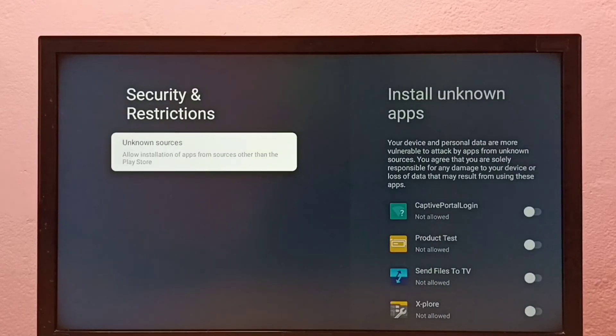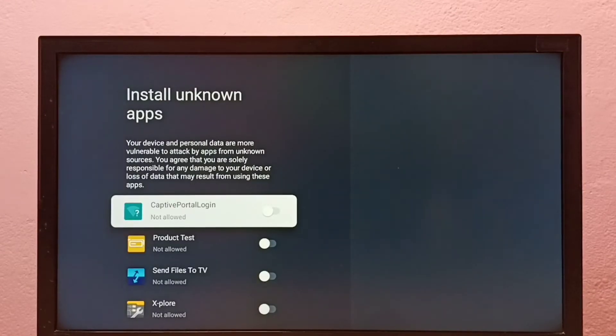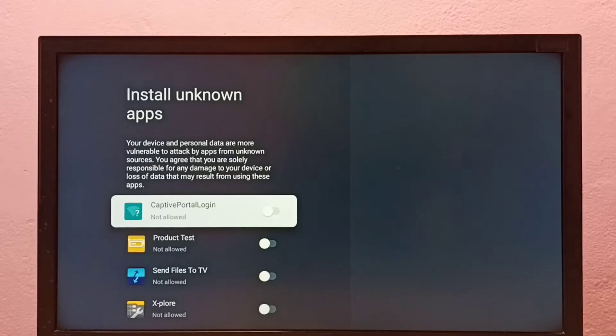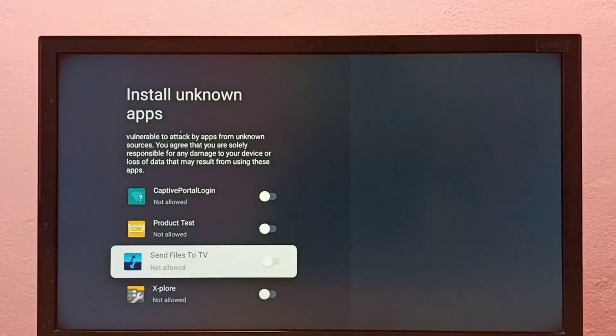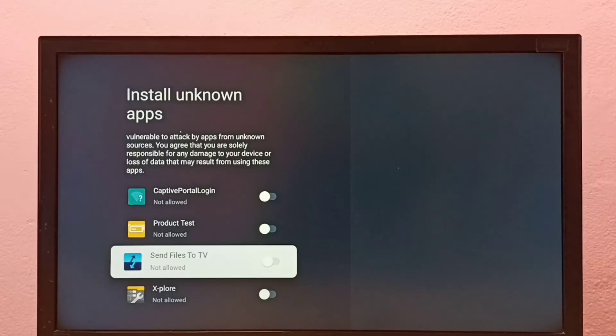Select Unknown Sources. Here you can see a list of apps. From this list, we can select one app and allow this permission. Here I'm going to allow Send Files to TV app to install Android APK files from unknown sources.